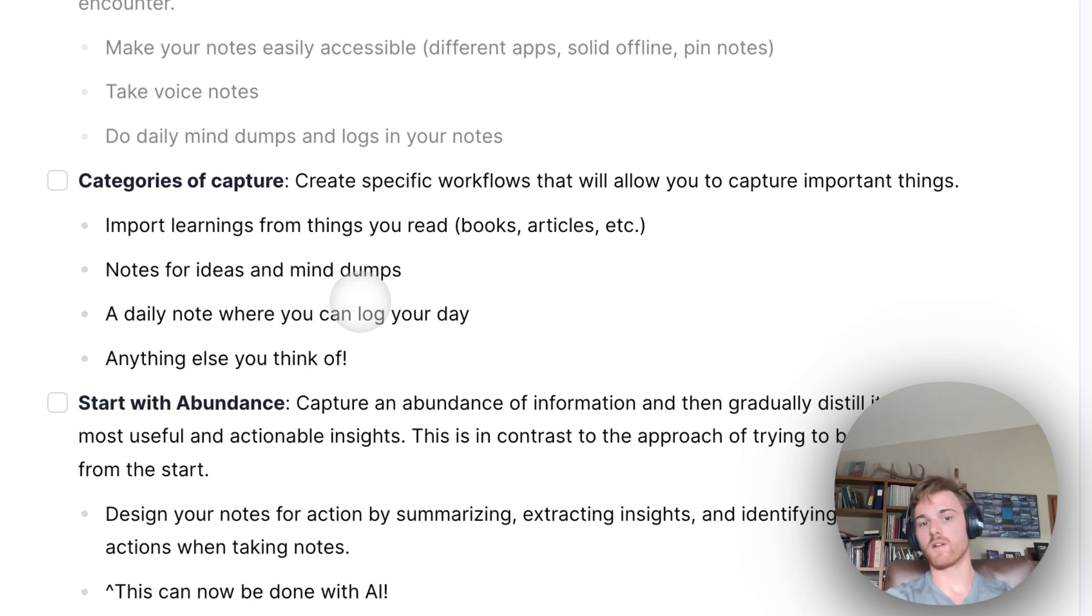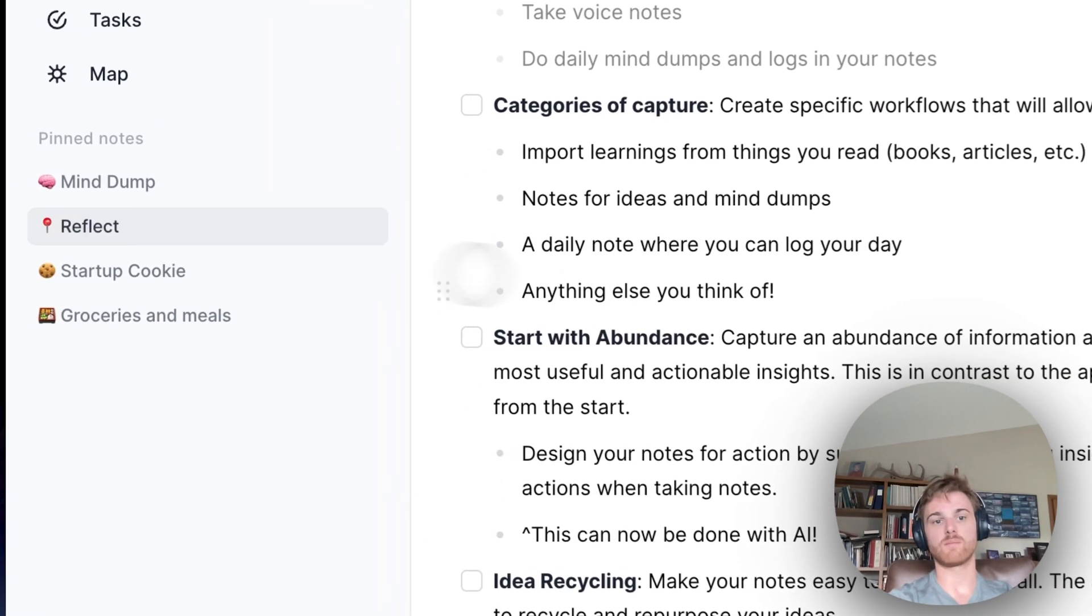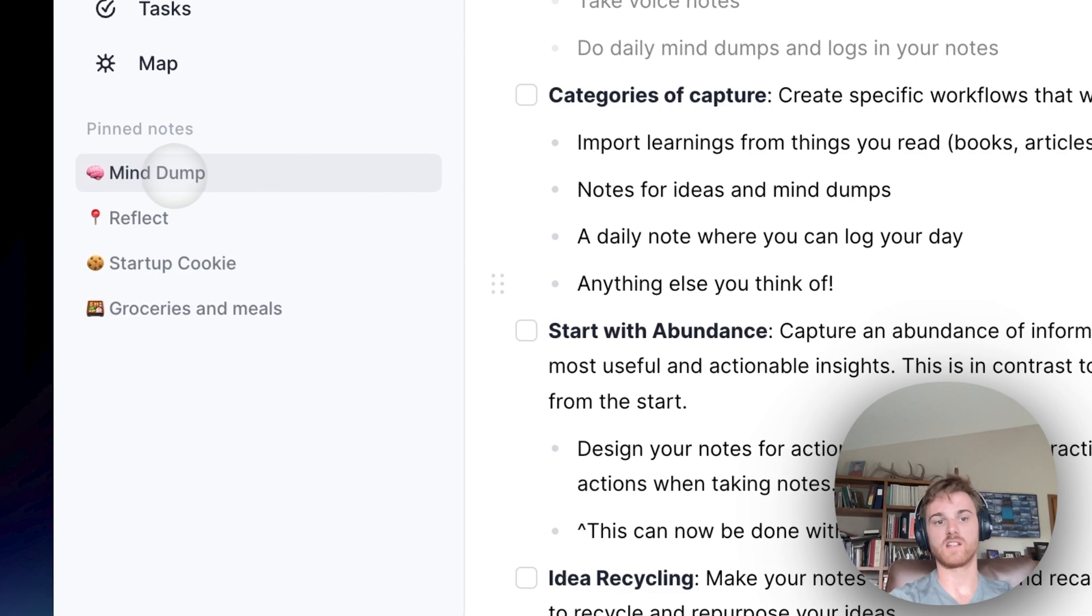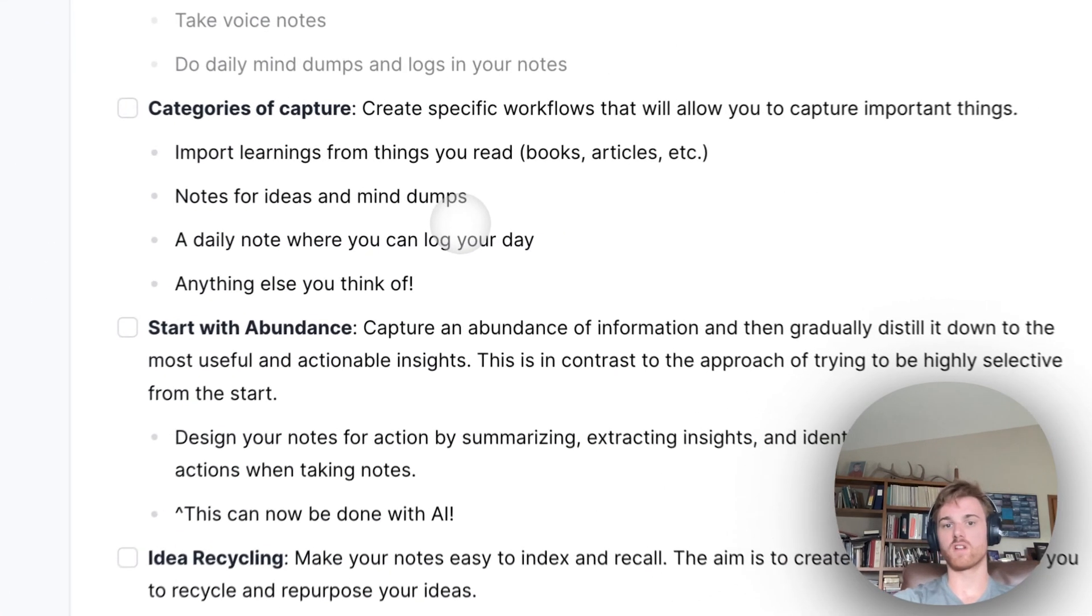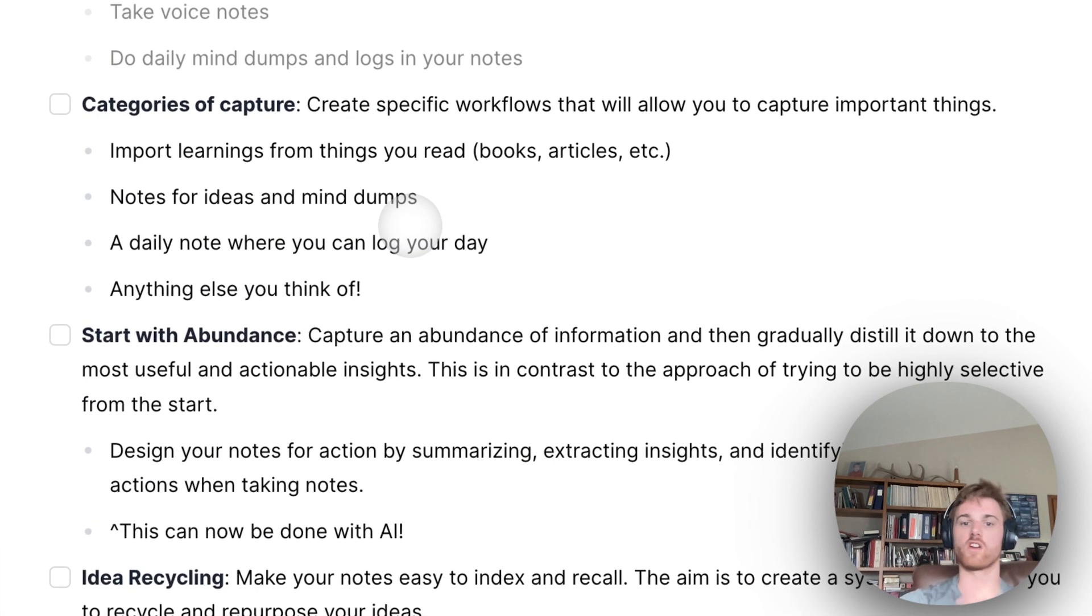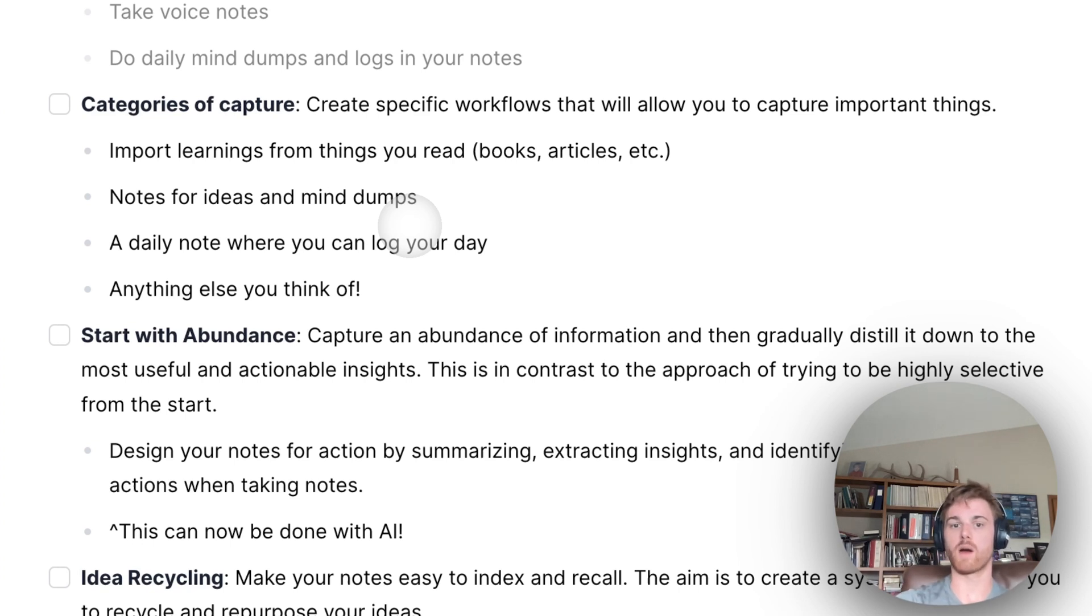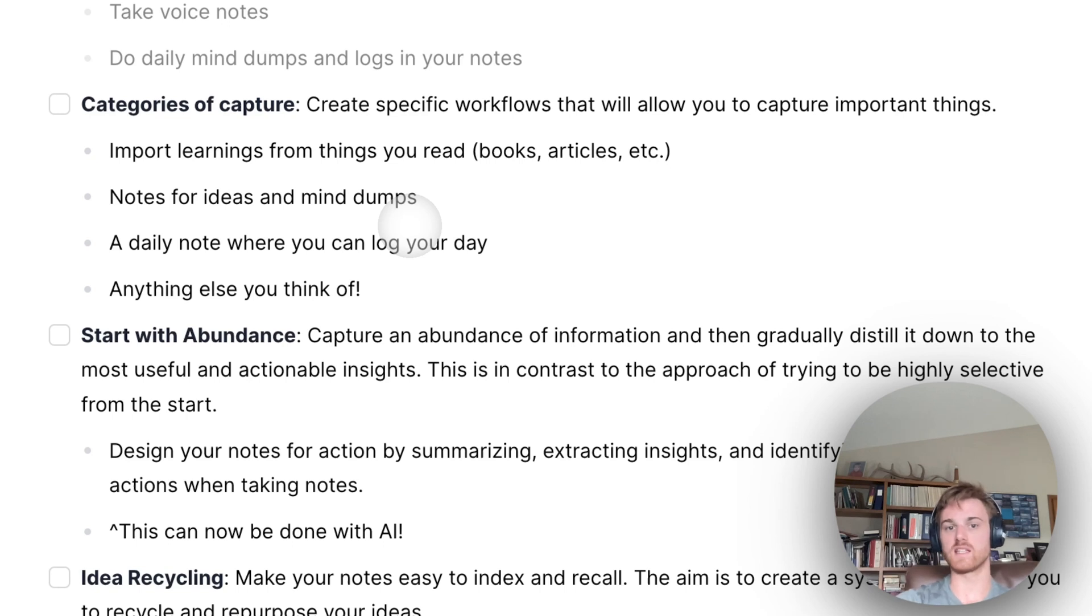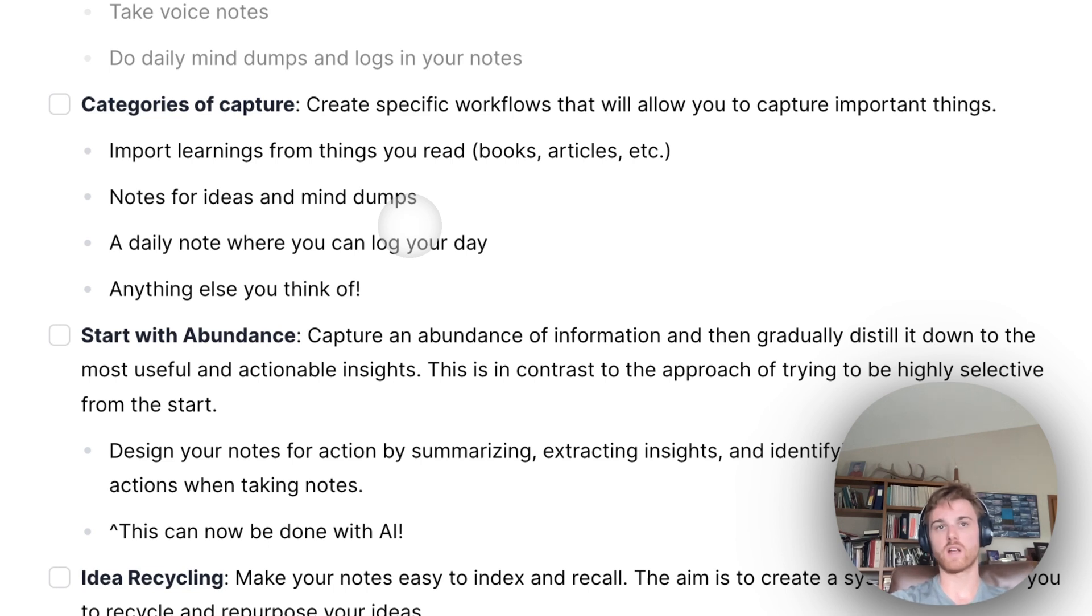I think a really big one that everyone should do is have notes for ideas and mind dumps. So you see, mind dump is the first note that I have pinned here. These are just places where you can go and start regurgitating information as quickly as you can without needing to worry about organizing it. And I think that is the key part for these idea sheets and the mind dumps. You don't have to worry about how good or how organized the information you're putting in, all you have to worry about is that you are in fact capturing it.